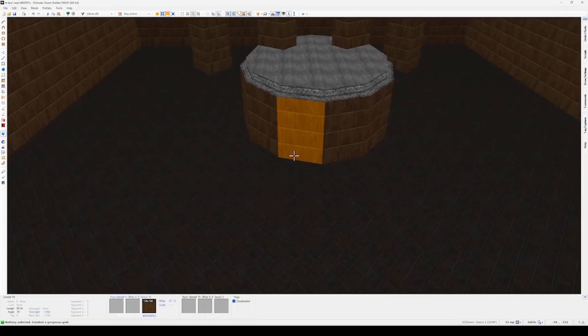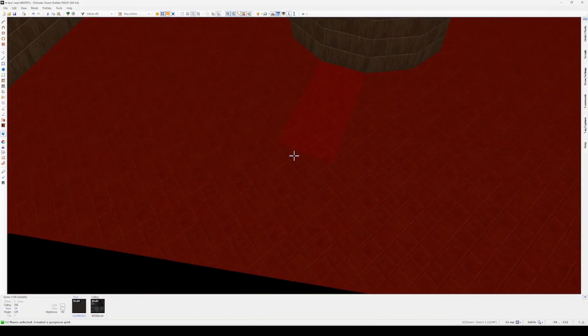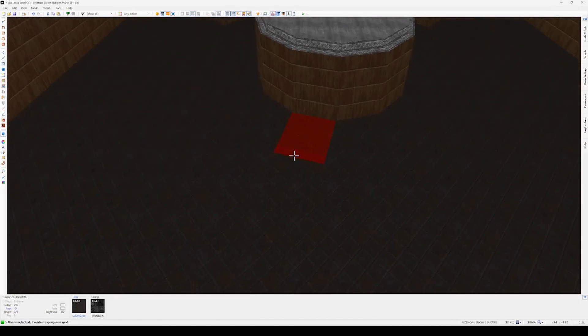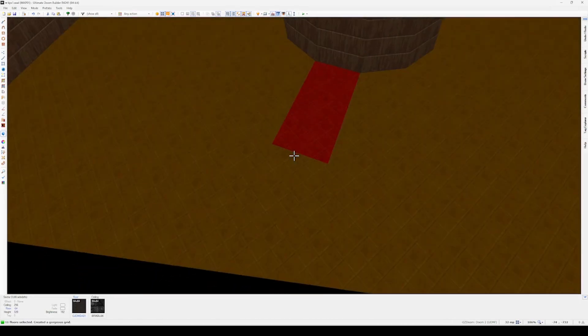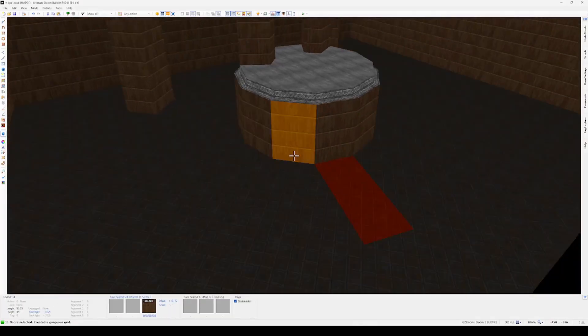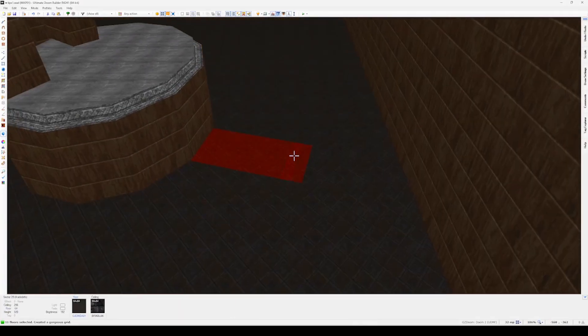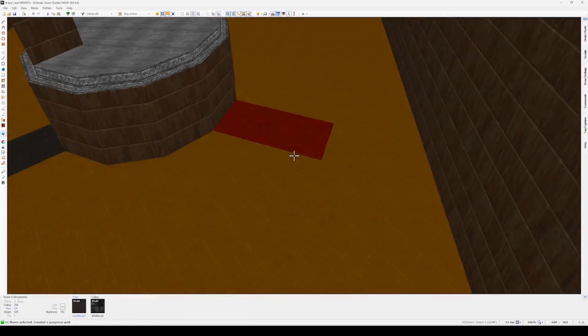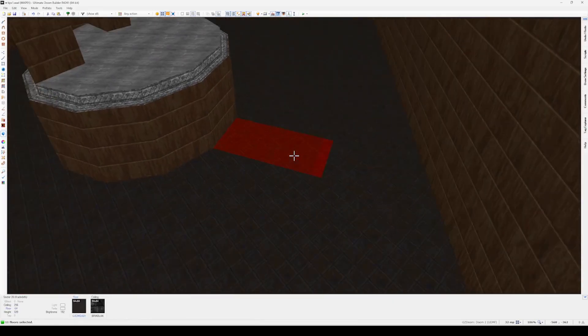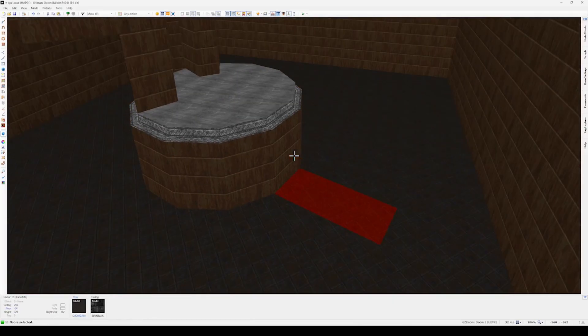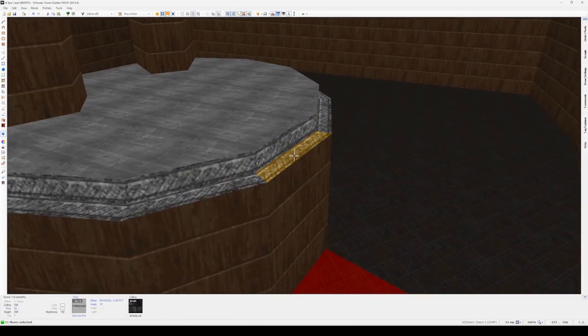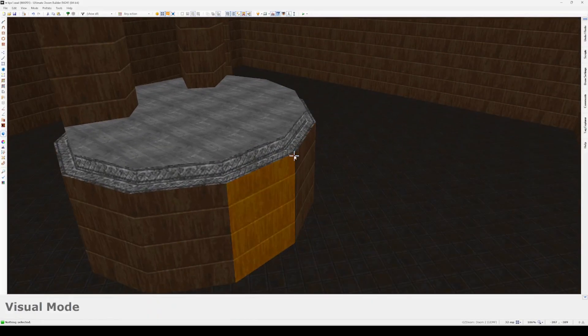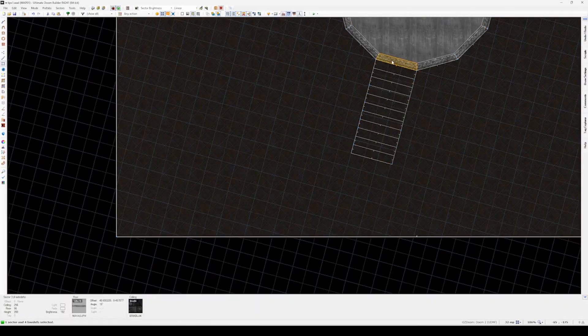Now I want to show you something else that saved me so many hours, and that's the paint select tool. This is another thing that isn't automatically bound, I don't believe, so you'll have to go into your control settings to find it. This is a tool that lets you hold down a button and drag to select anything your cursor lands on. You can do this in 3D visual mode or 2D mode, and you can set those as separate buttons or the same button.